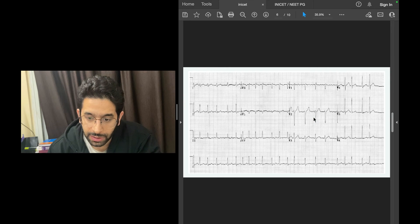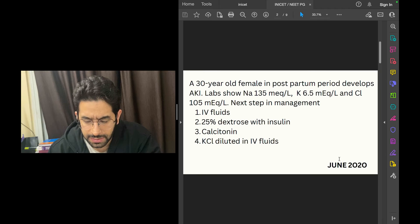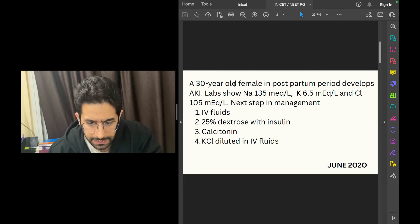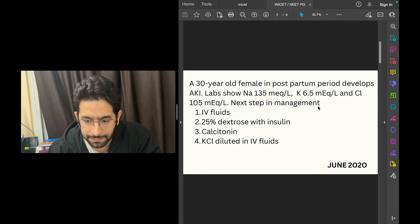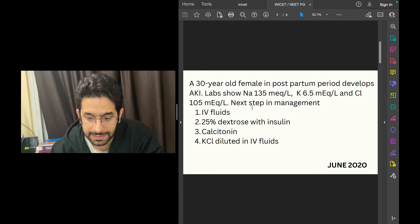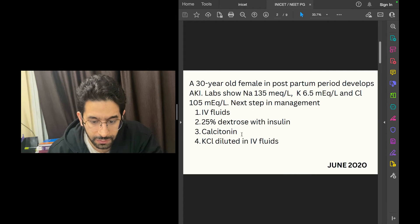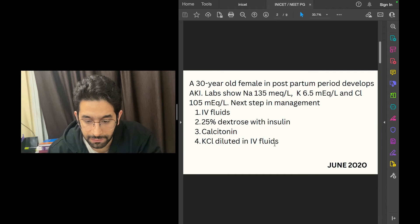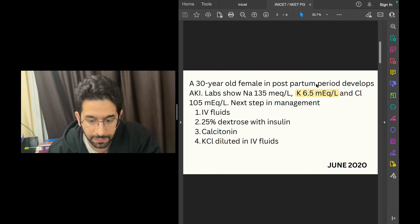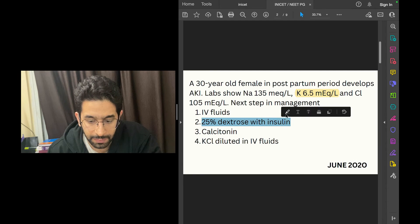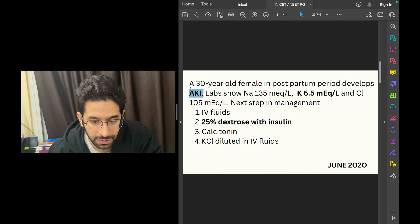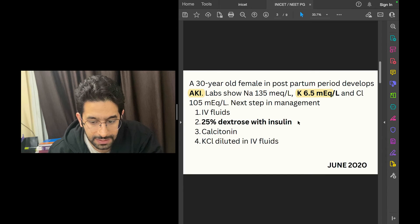Let's look at another similar question from INICET, asked in 2020. A 30-year-old female postpartum period develops acute kidney injury. Labs show sodium 135, potassium 6.5, chloride 105. What is the next step in management? Is it IV fluids, dextrose and insulin, calcitonin, or potassium chloride in IV fluids? This patient has potassium of 6.5 and you're not going to give her KCL. The management of hyperkalemia involves dextrose and insulin.